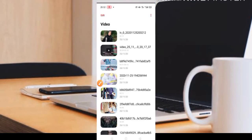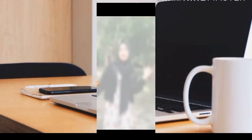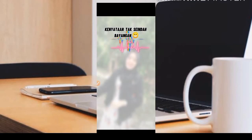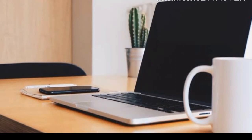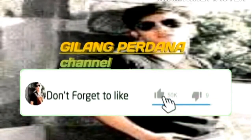Oke kita cek disini. Cukup mudah buat editing sebuah video TikTok blur kedap-kedip. Semoga bermanfaat. Jangan lupa untuk klik tombol subscribe dan aktifkan lonceng notifikasinya agar teman-teman mendapatkan pemberitahuan terbaru dari channel ini. Selamat malam dan wassalamualaikum warahmatullahi wabarakatuh. Terima kasih telah menonton.